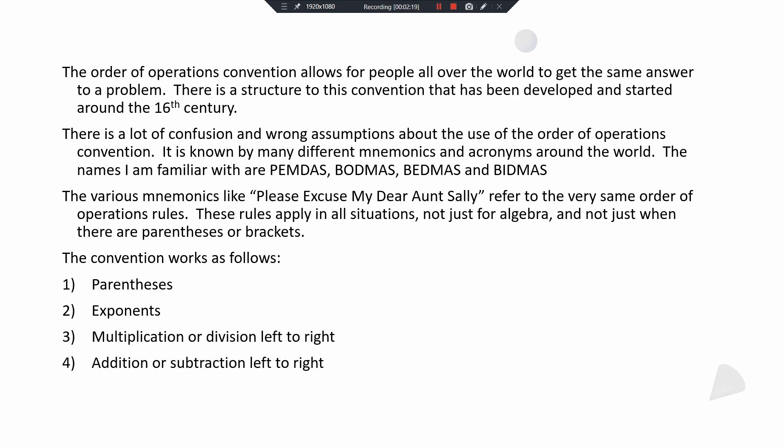The second step is exponents. Depending on where you're from, that might be called orders or indices. Some people refer to it as 'powers of.' A lot of times I'll see people quote BODMAS and say 'brackets of, division, multiplication, addition, subtraction' — when they say 'of,' they really mean 'powers of.' That always confused me, but number two is exponents.